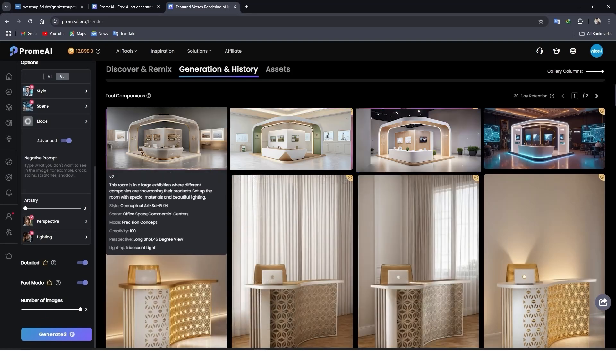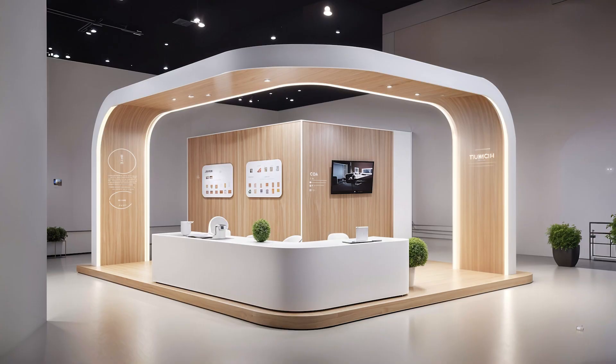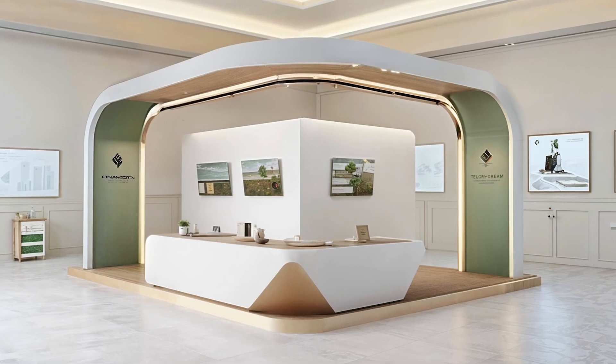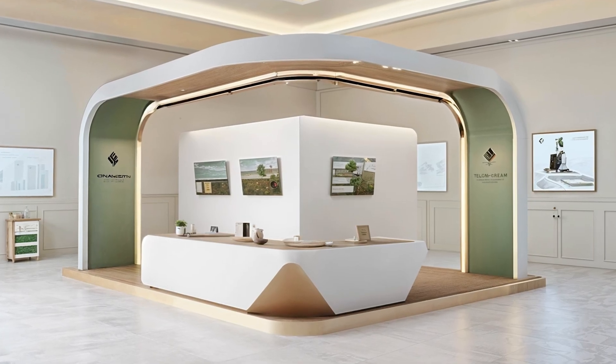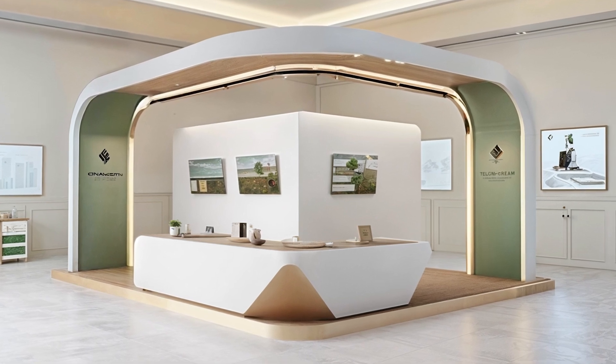So guys, as you can see, Promo AI has generated three renders for us, so let's take a look. Wow, as you can see, this is amazing. Look at the reflection on the floor and what about lighting? I think it's so beautiful overall. It's really great, I love it. You should try it too.